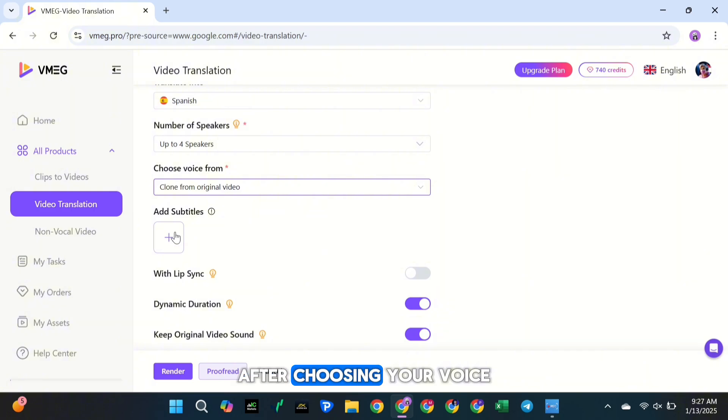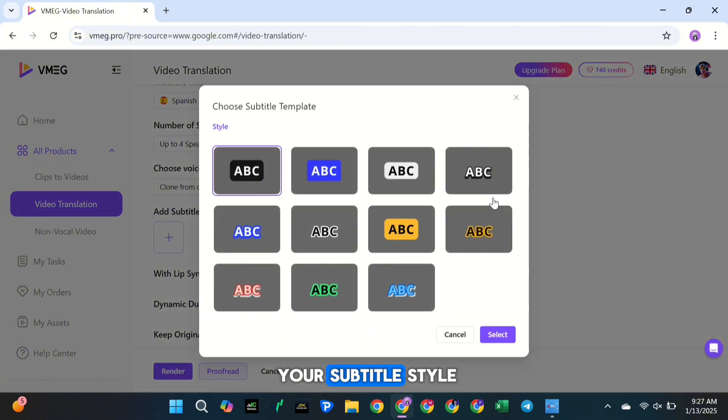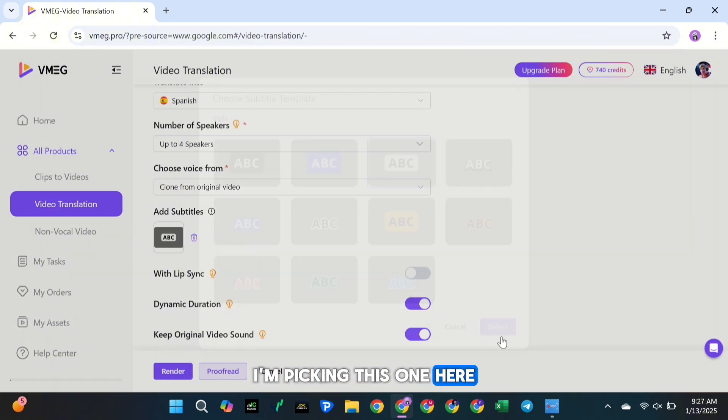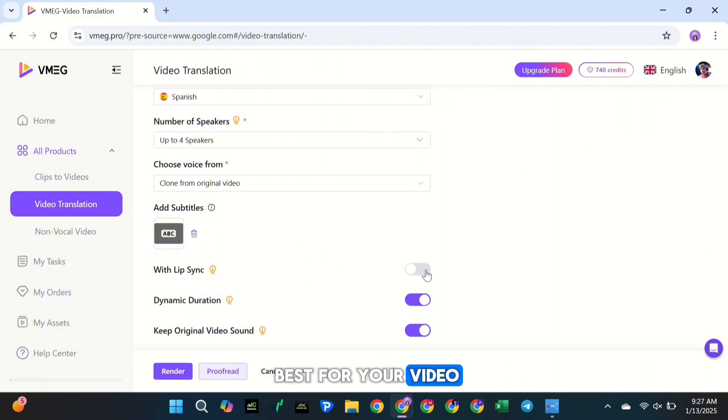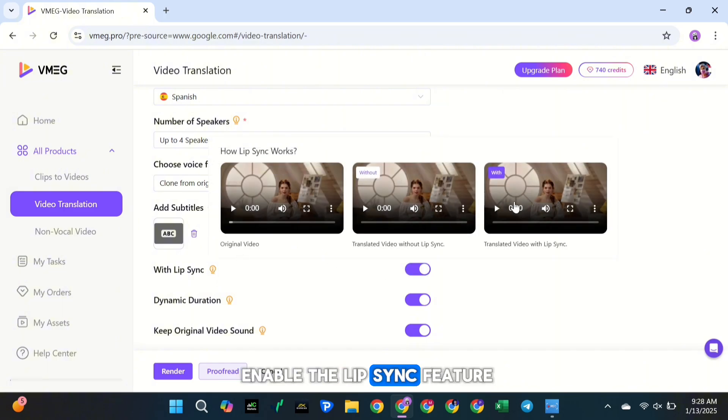After choosing your voice, you need to select your subtitle style. I'm picking this one here, but feel free to pick whatever style works best for your video.